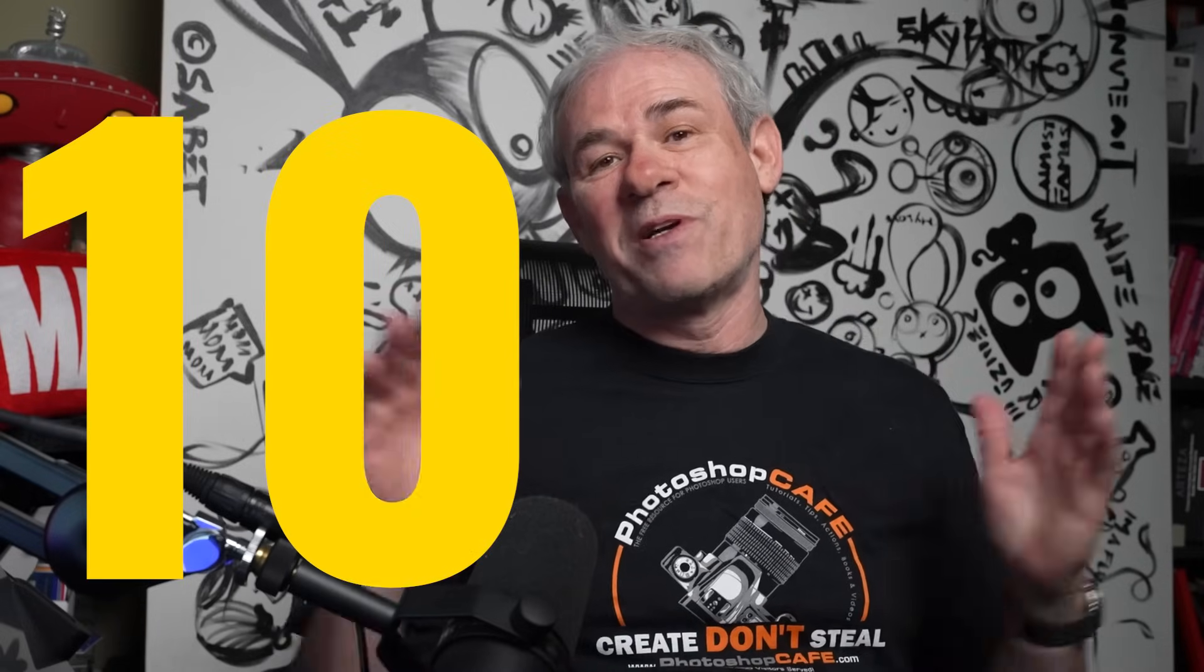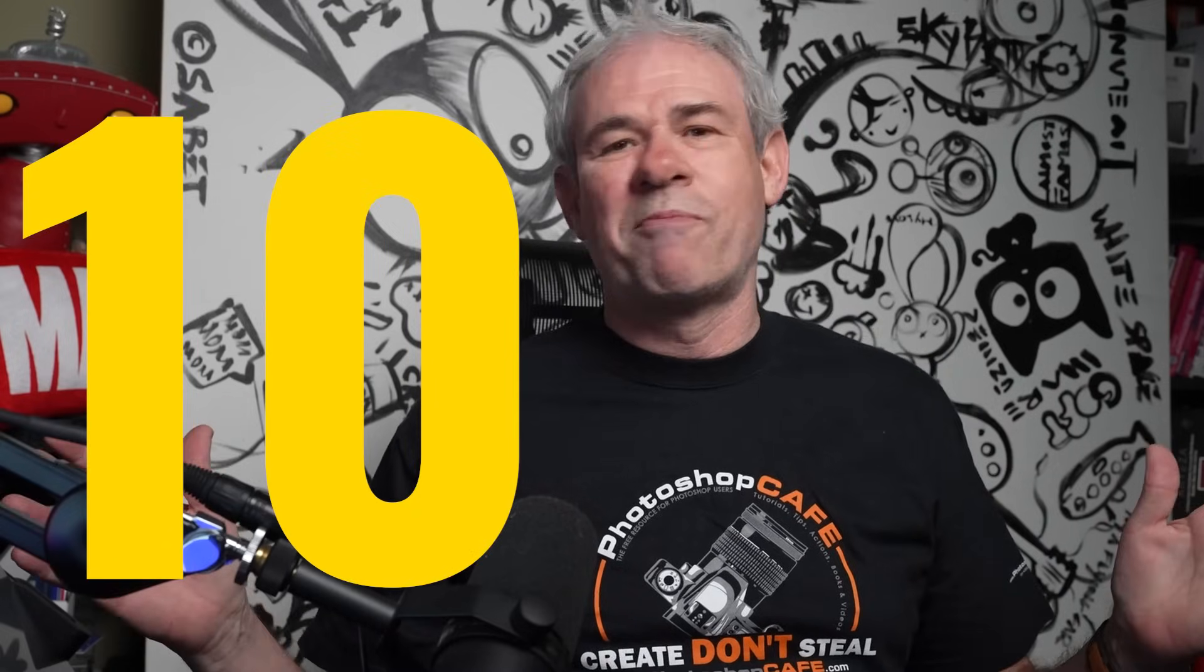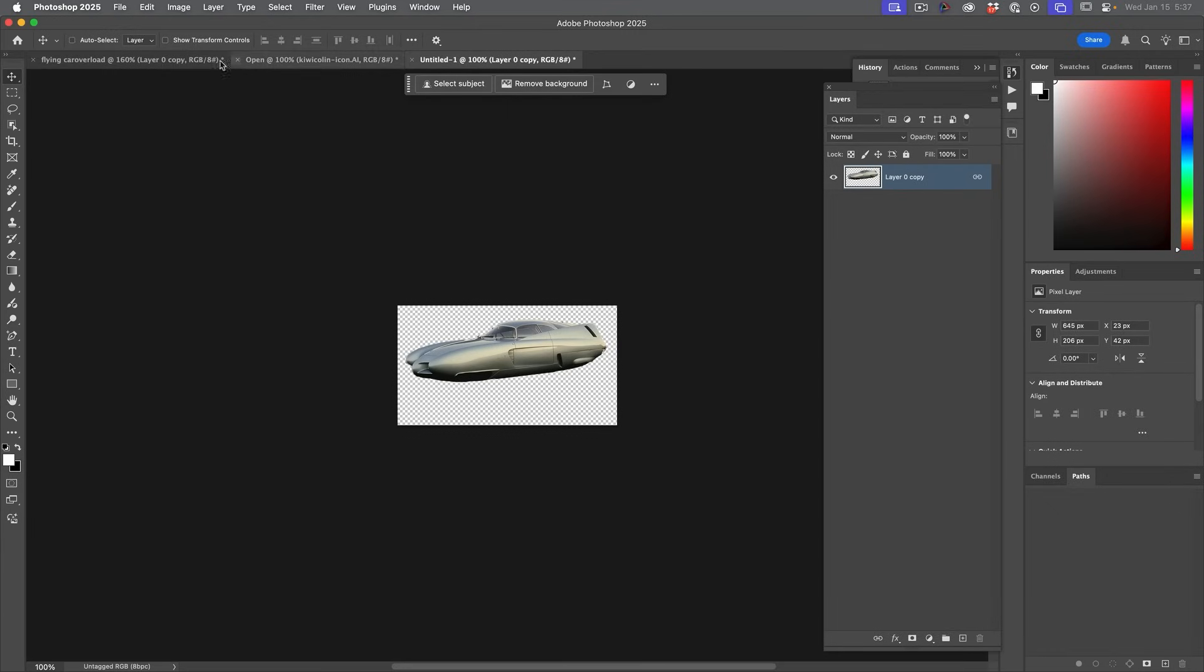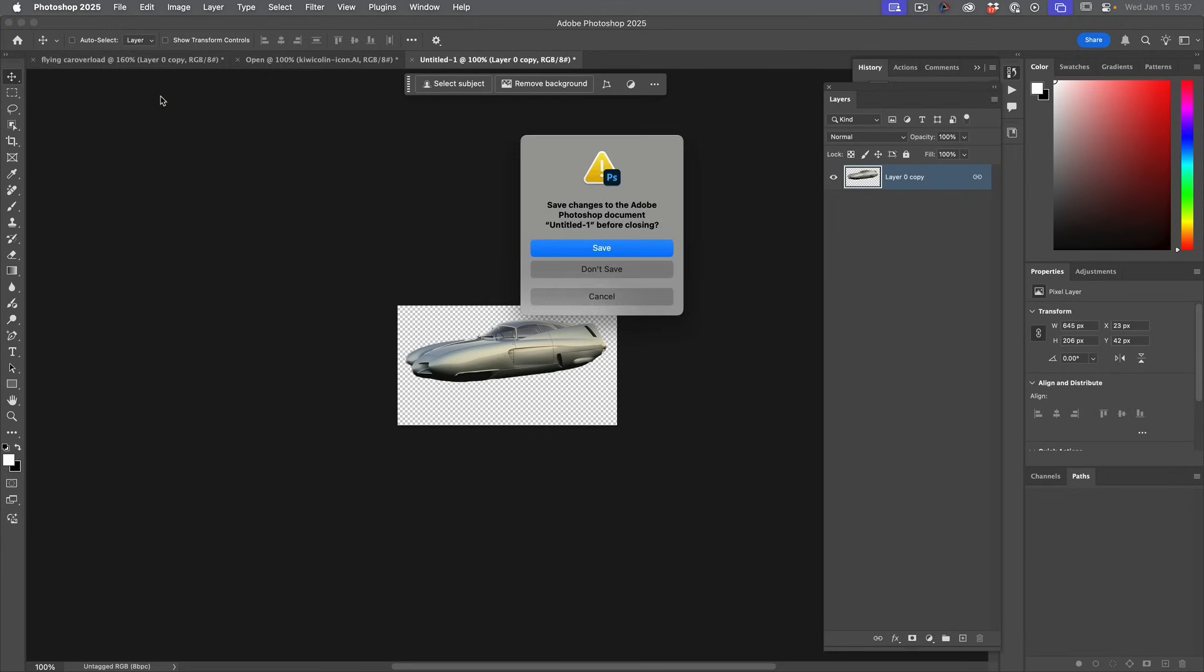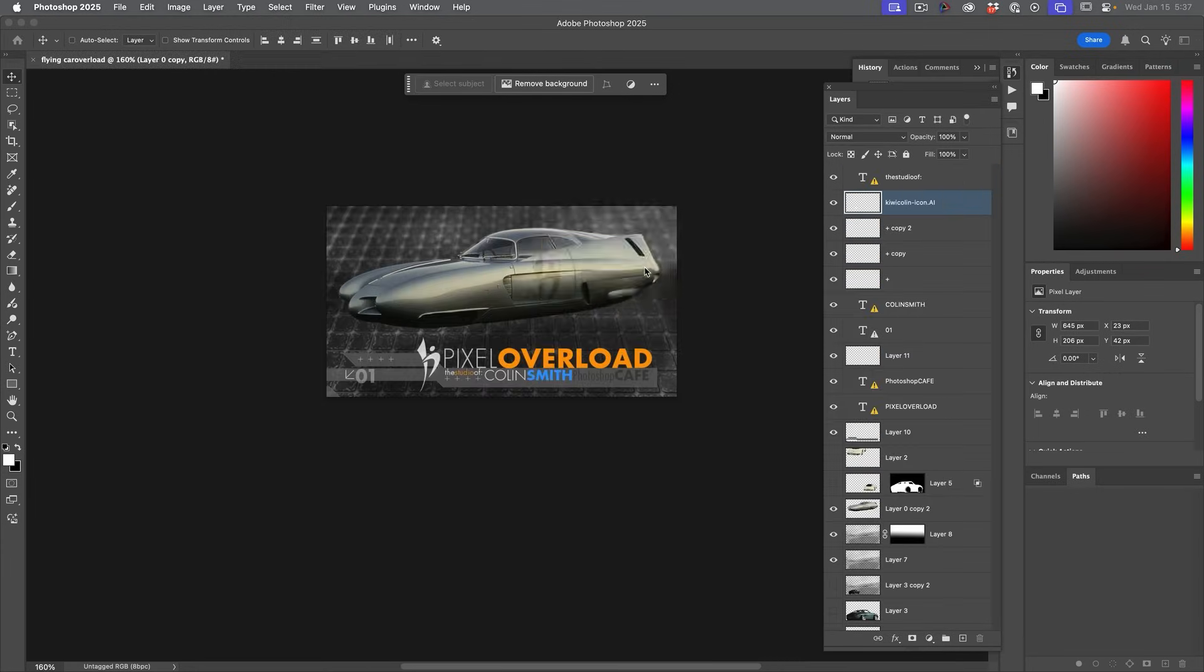Lots of windows open. No problem. Let's close them all at once. You've got multiple windows open. You want to close them all. Right click and then just choose close all. And then save or don't save each one.